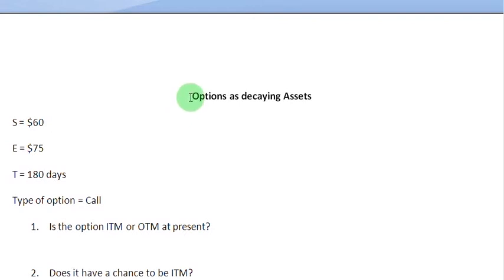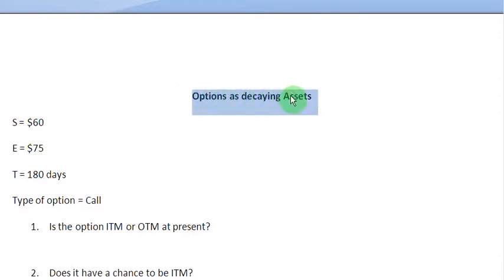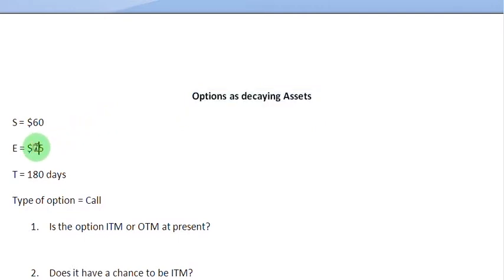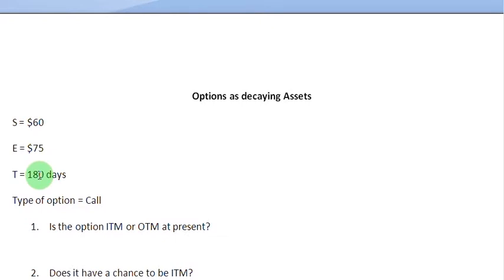Ladies and gentlemen, welcome to this screencast in which we are going to see why options are also known as decaying assets or wasting assets. Let us assume a call option which has an exercise price of $75, and this call option is on a share of stock. So the underlying asset is a share of stock which is currently selling for $60, and at this time the time remaining for the option to expire is 180 days.